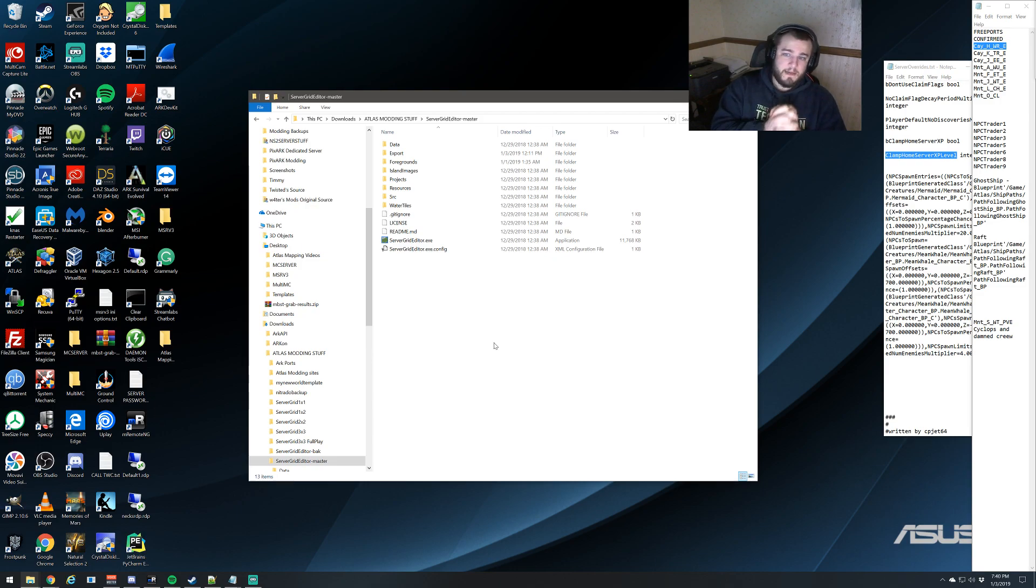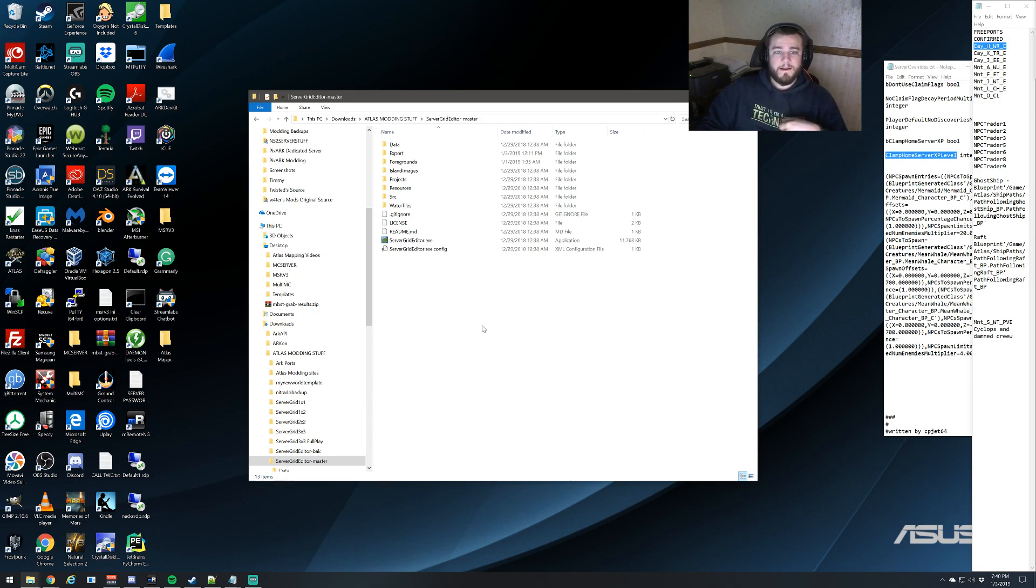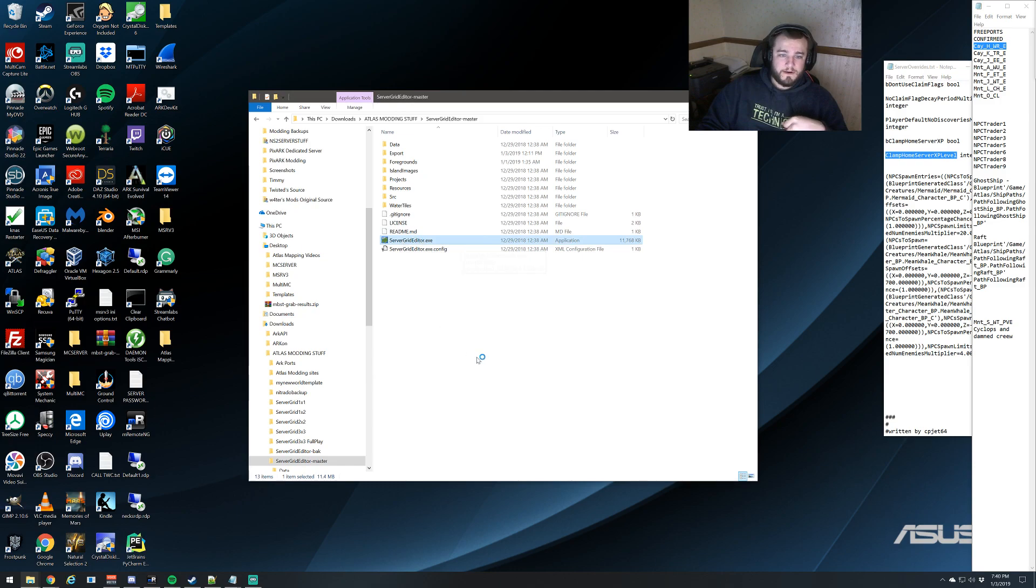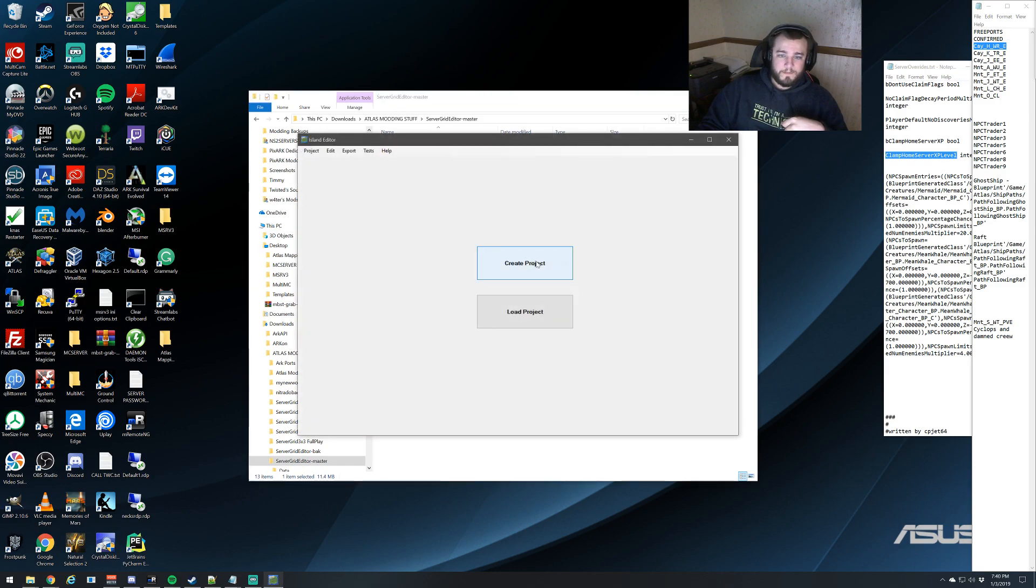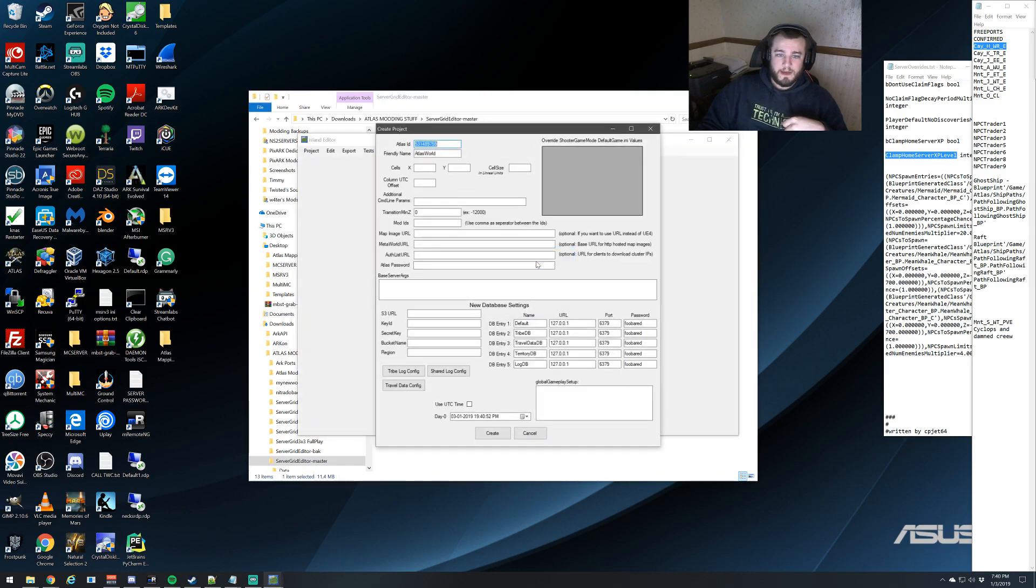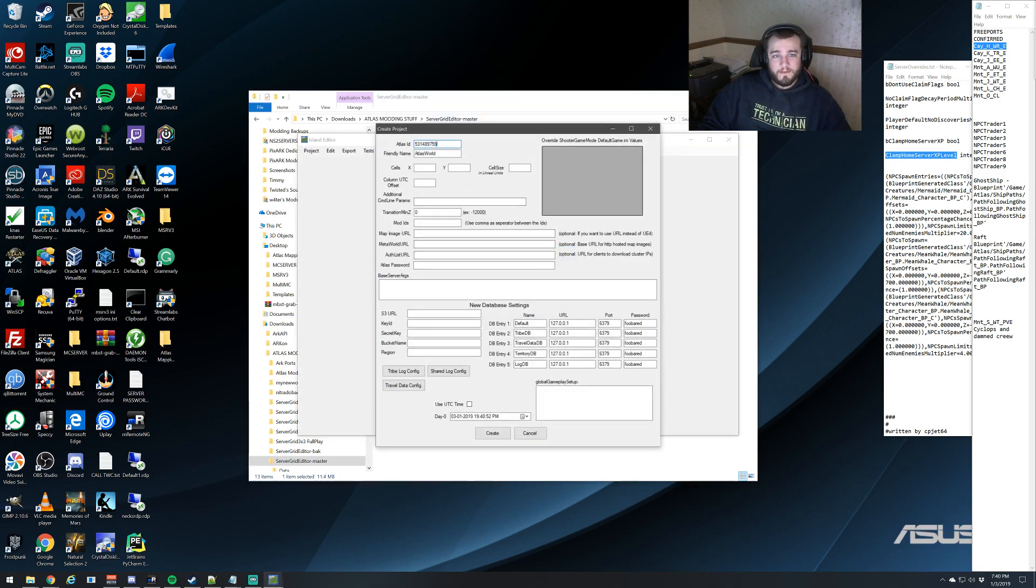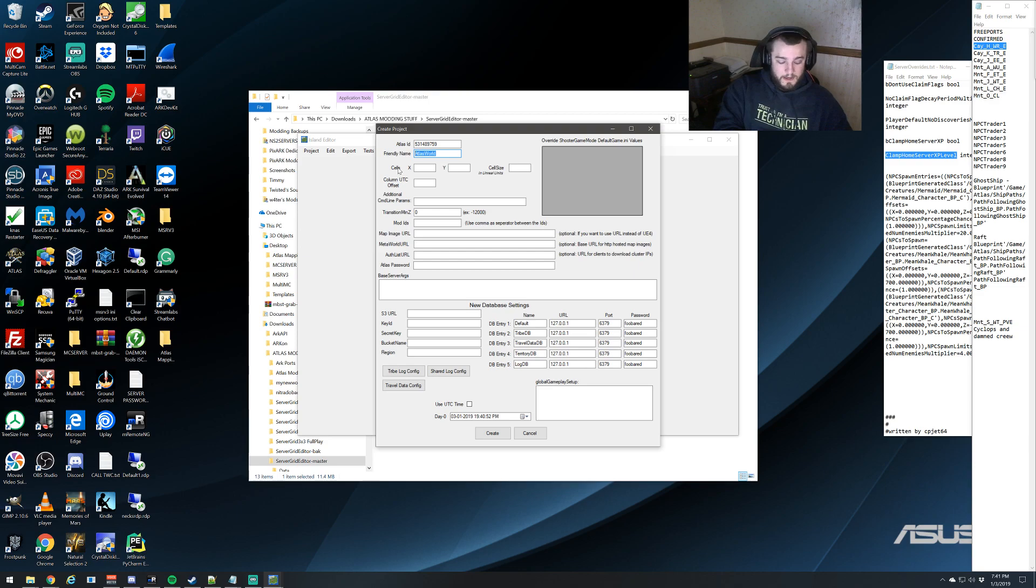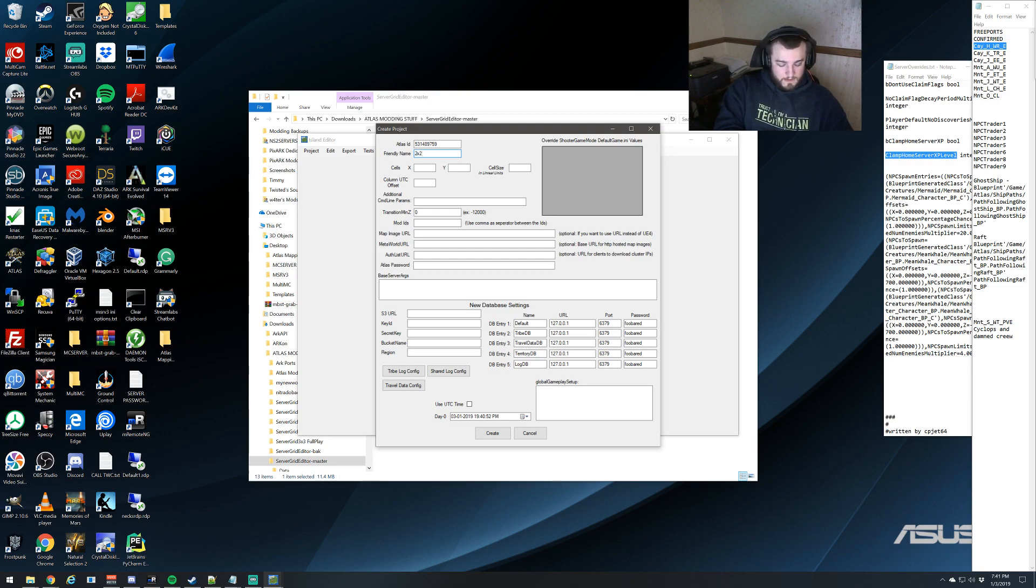This will be building a brand new base map from scratch. First we want to open up our server grid editor.exe, go to create project. It's going to automatically assign a random number to our Atlas ID. We're going to name this, let's do a 2x2, and we're going to name this testing template.